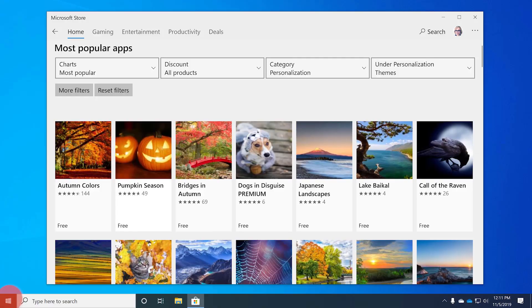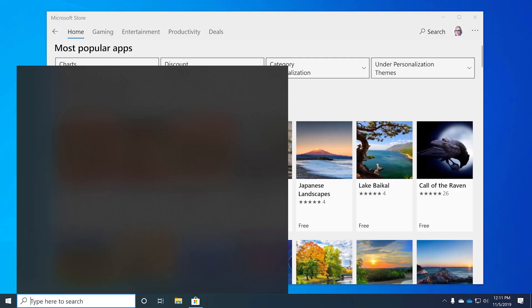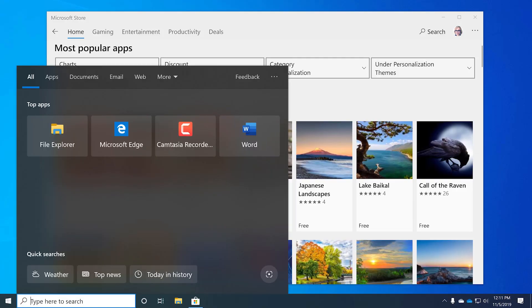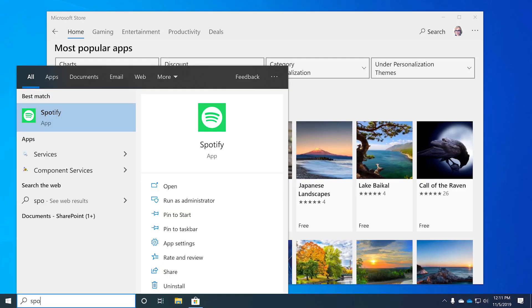And to find your downloaded apps it's even easier. All you have to do is select the Windows key and then type in the name of the app, and it appears. Easy breezy.